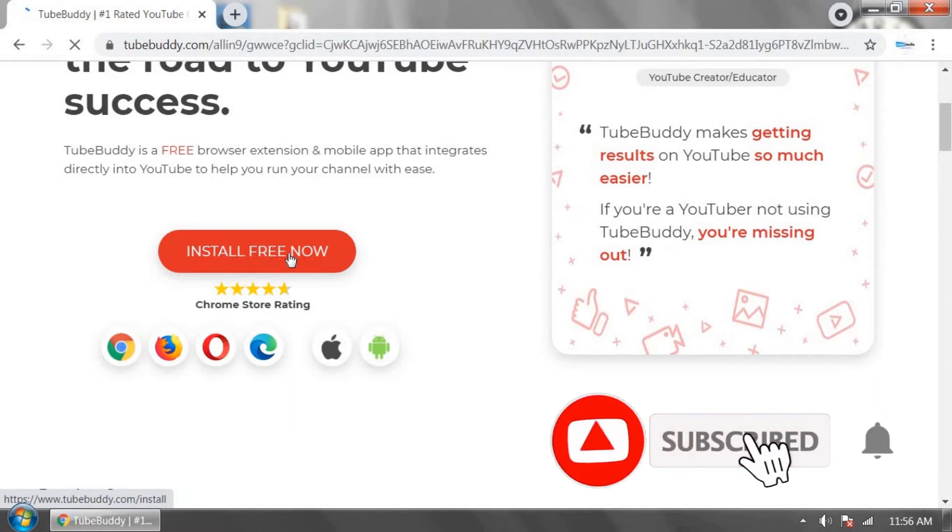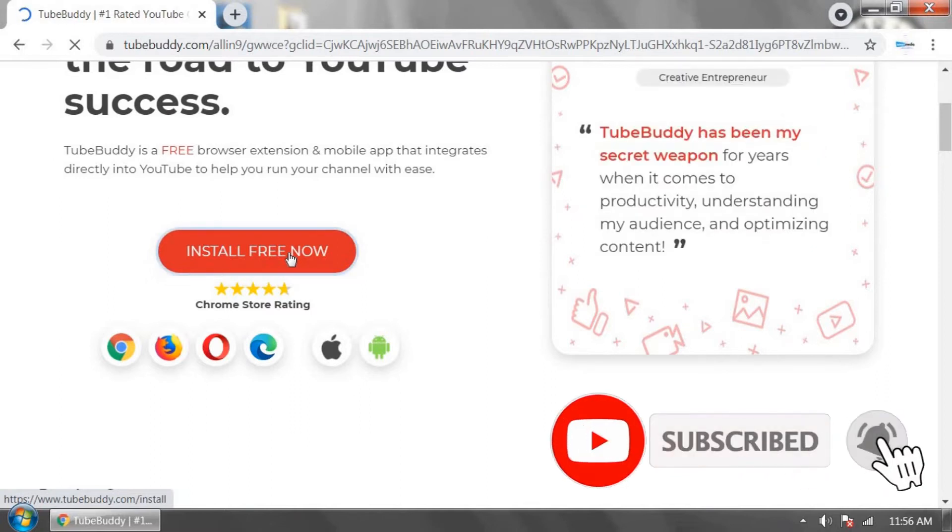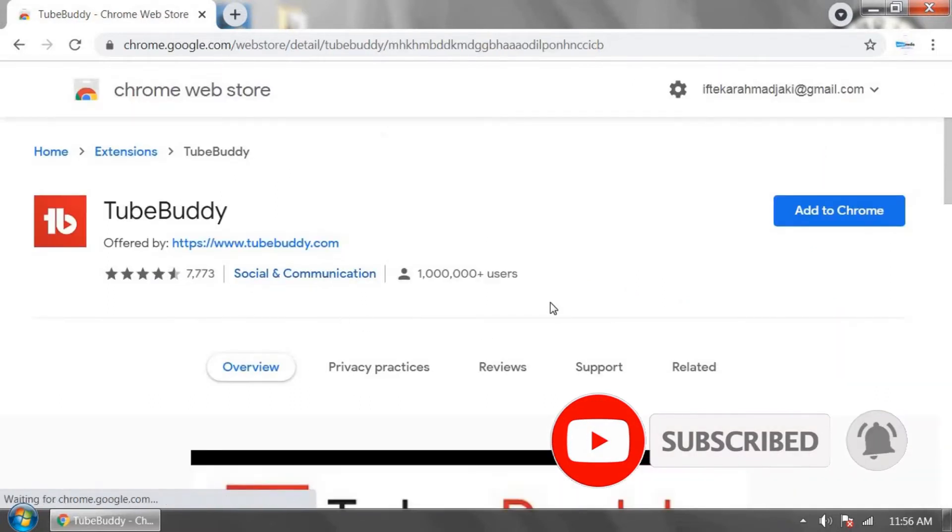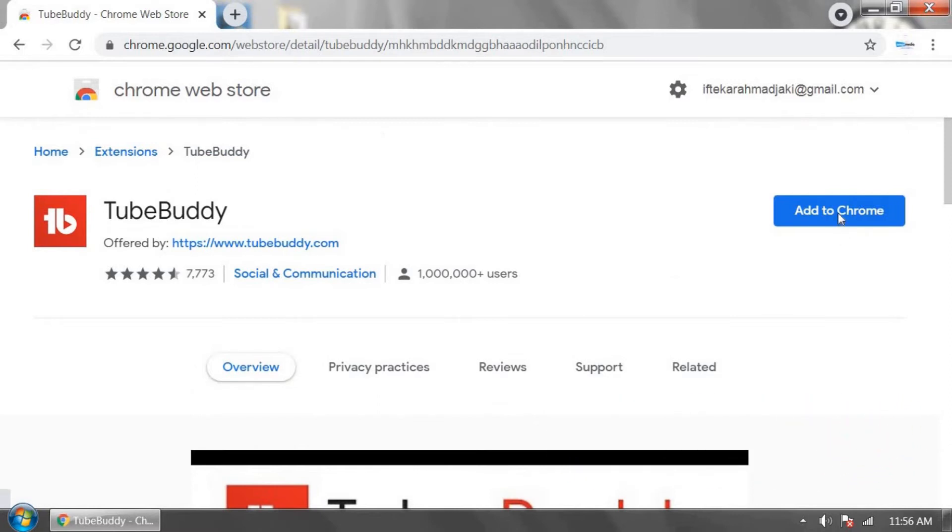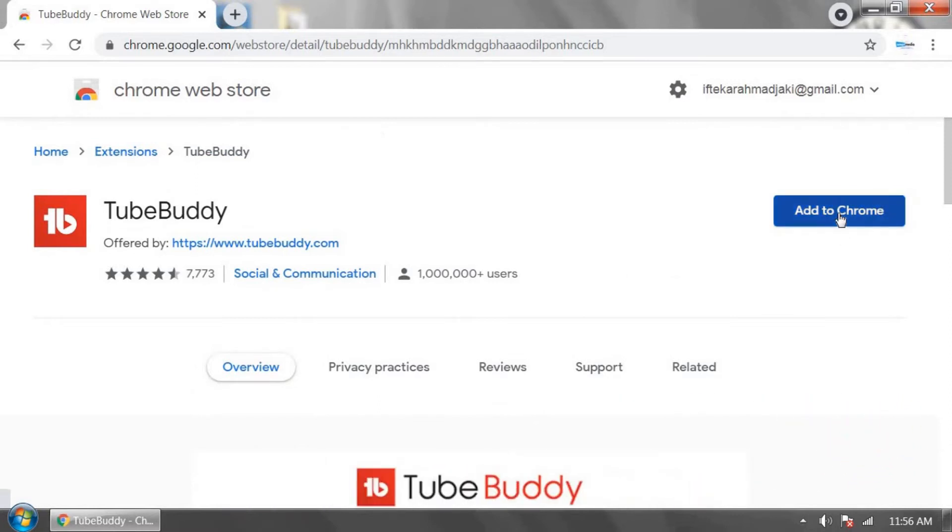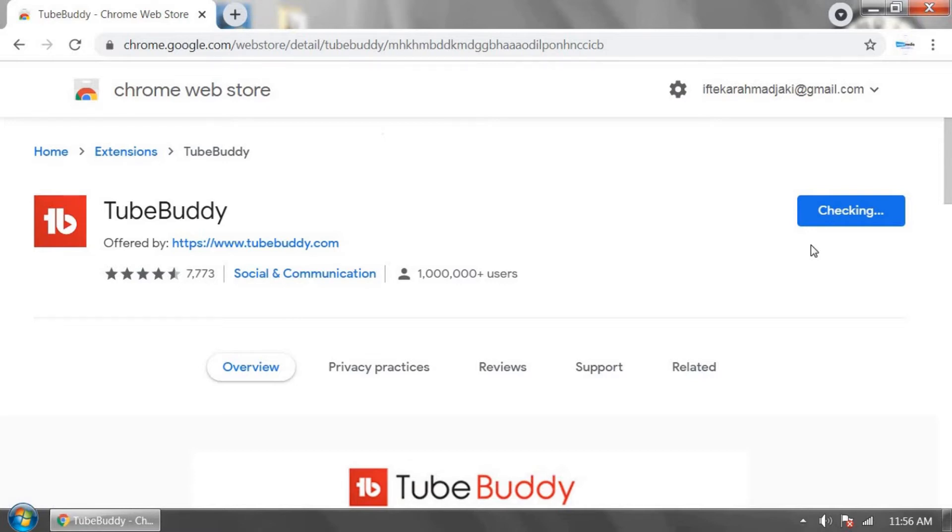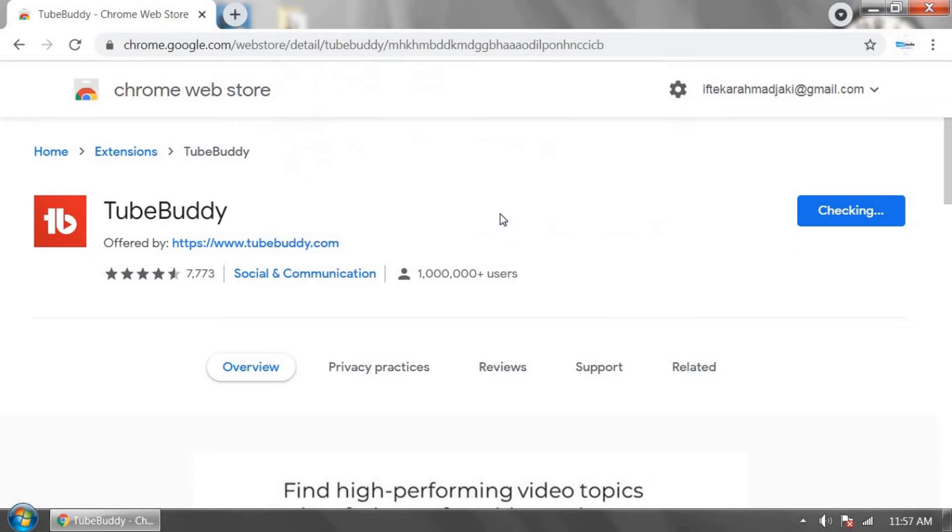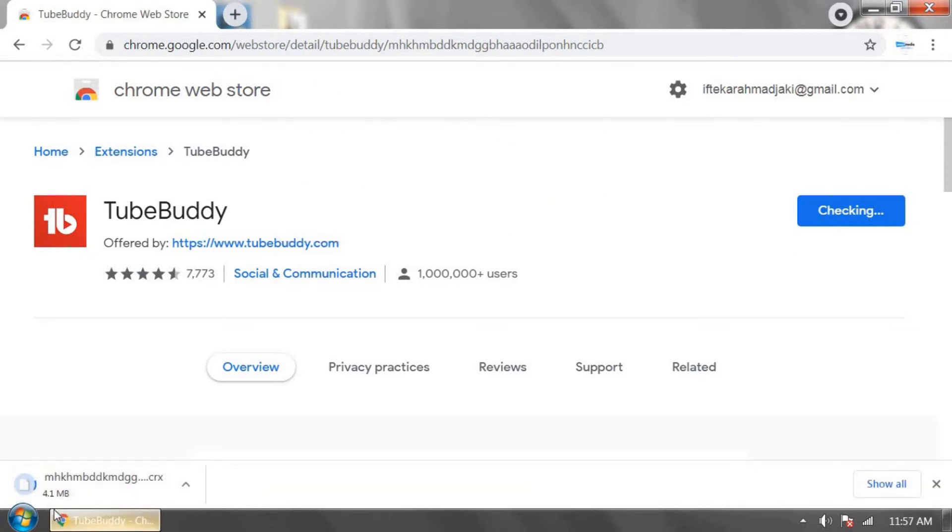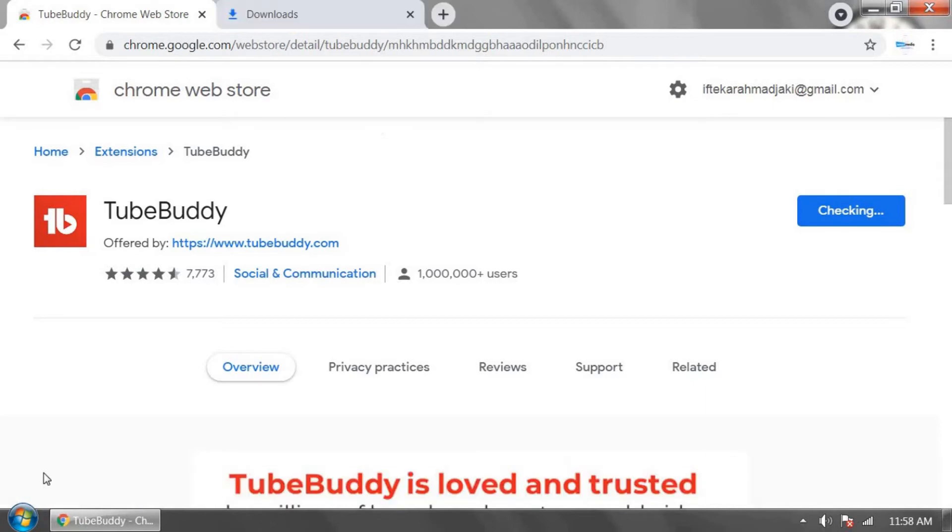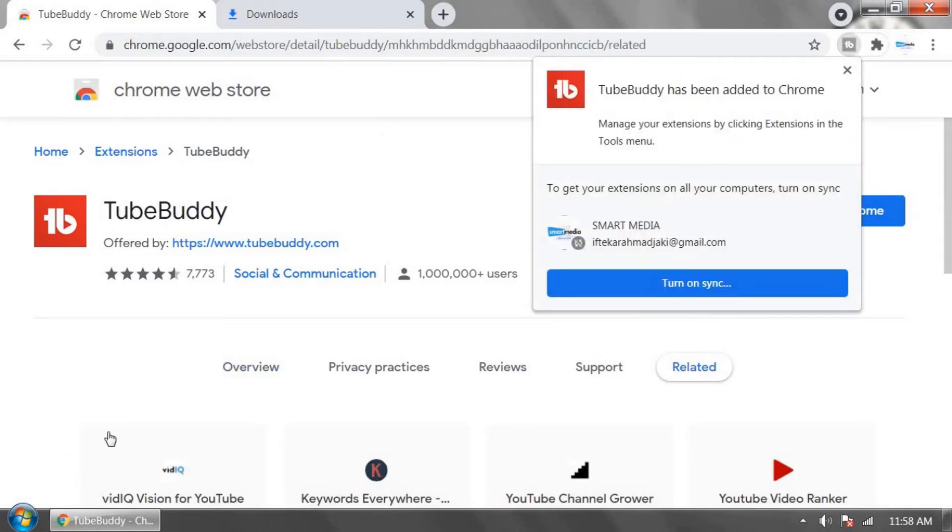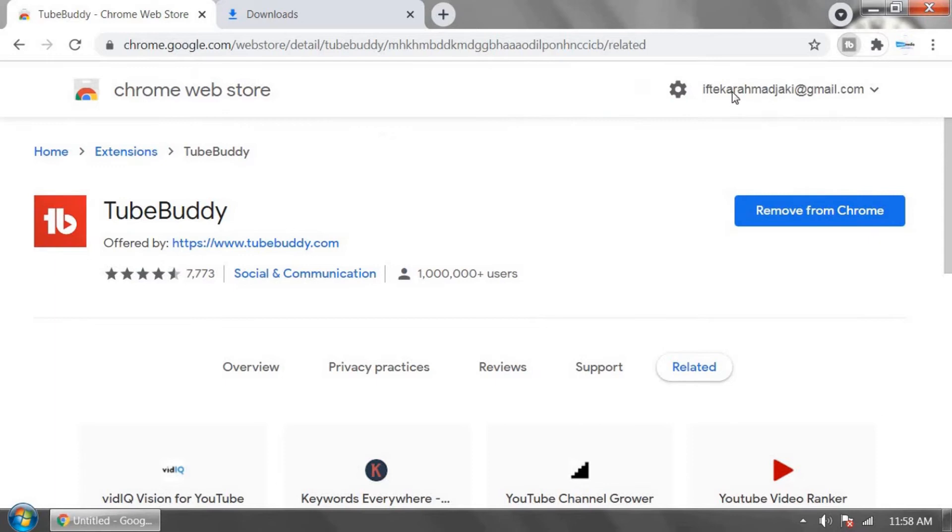Click on add to Chrome. It will be downloaded very soon. Click add extension. It's downloading now. After a few minutes it will install automatically and TubeBuddy has been added to Google Chrome.